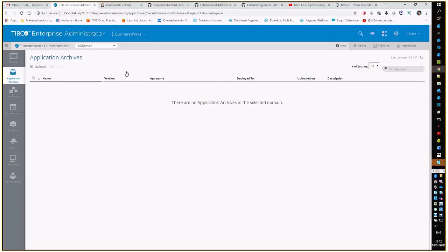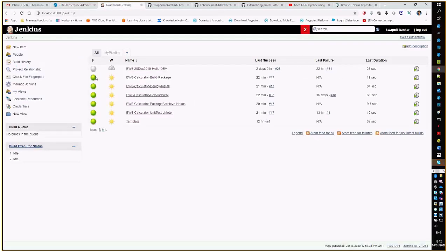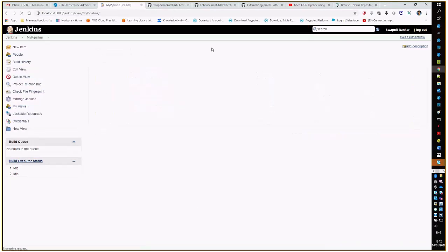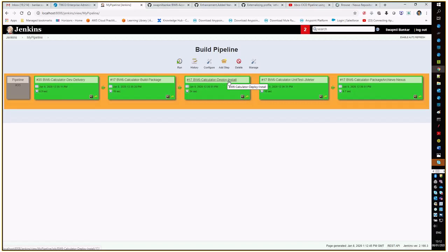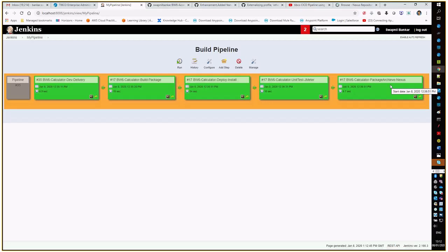In the backend, the runtime environment which we are using is T. At the moment, there is no application running here. This is the Jenkins application, Jenkins CI-CD server which we are using, and this is our pipeline where all the fragments have been configured, starting from triggering the build, it will do the packaging, deployment to the T, unit testing using JMeter, and finally deliver to the Nexus repository.